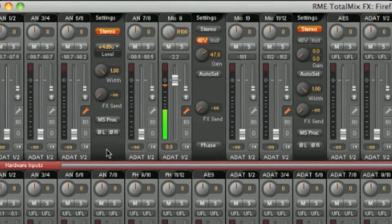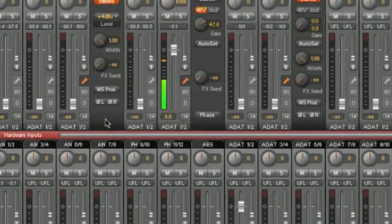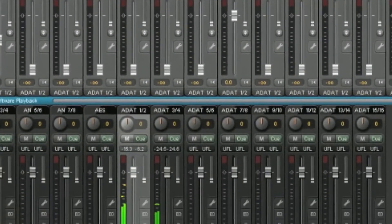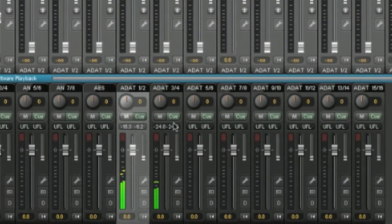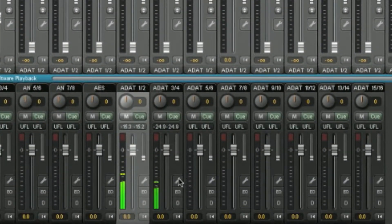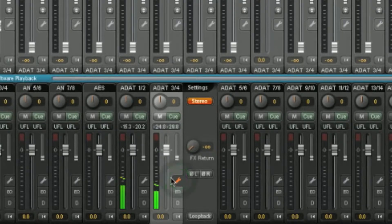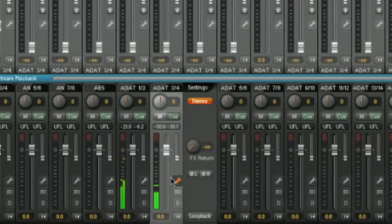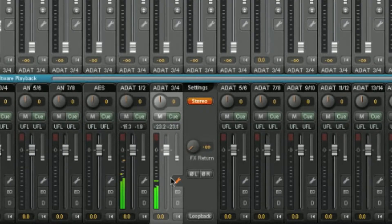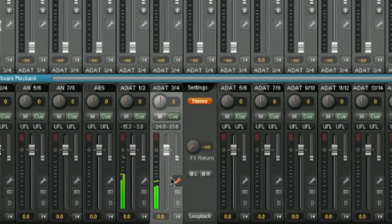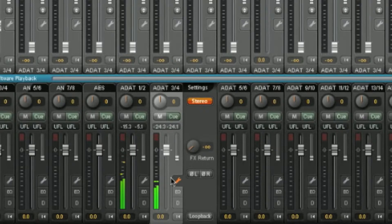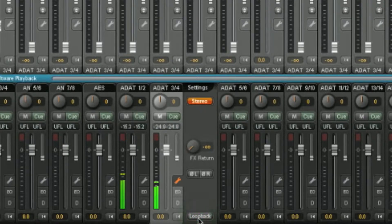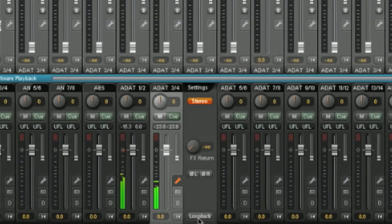The outputs work in the same way, but have in addition a loopback button. By clicking on loopback, the signal from this output stereo pair will be sent directly to the software input. For example, we could send our submix on ADAT 3 and 4 directly to the input of our recording software. Great if you want to record a specific submix.